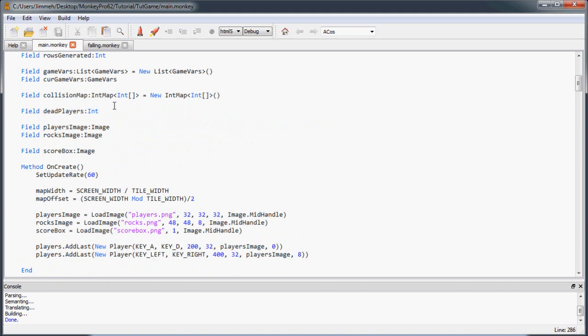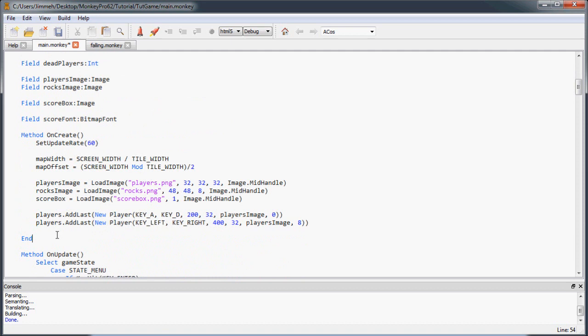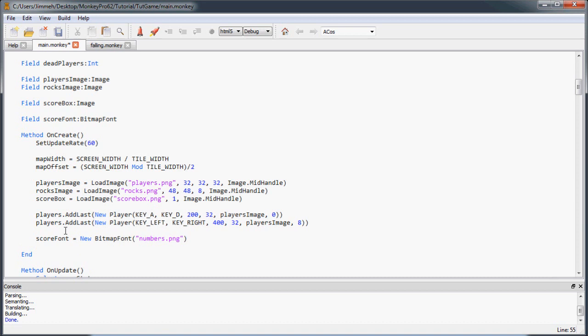Now let's go back to the main class. We'll create one more field called scoreFont of type BitmapFont. Down in initialization we'll assign it: scoreFont is assigned a new BitmapFont, passing in numbers.png.